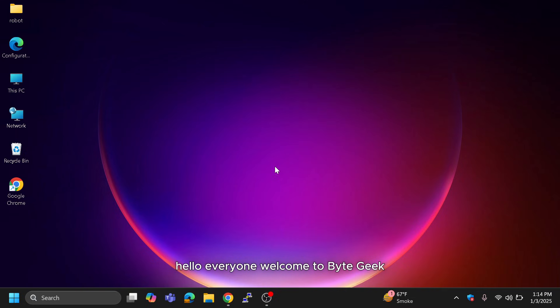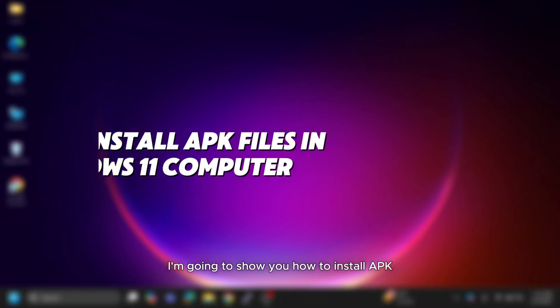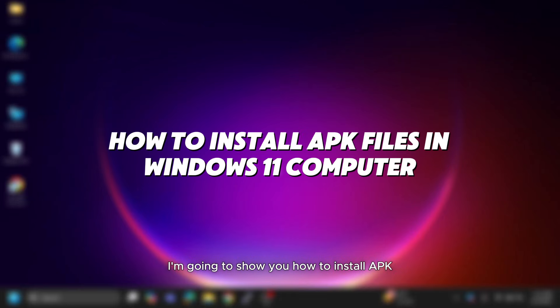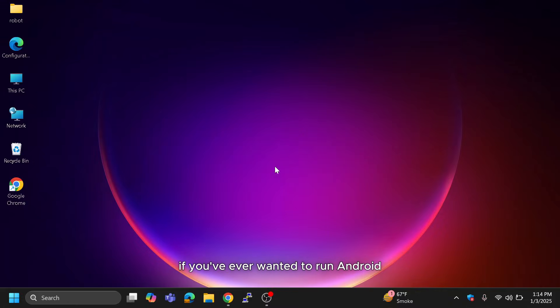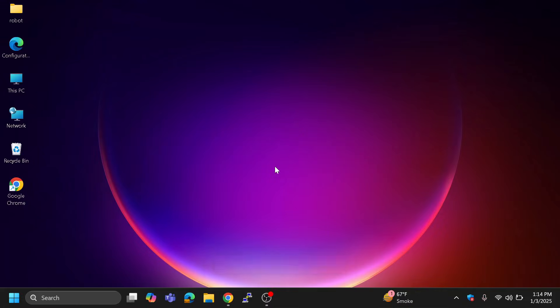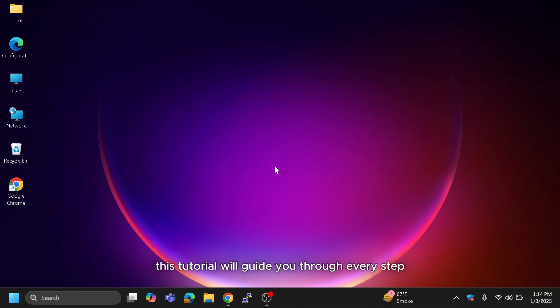Hello everyone, welcome to Bytegeek. In today's video, I'm going to show you how to install APK files on a Windows 11 system. If you've ever wanted to run Android apps on your computer, this tutorial will guide you through every step.